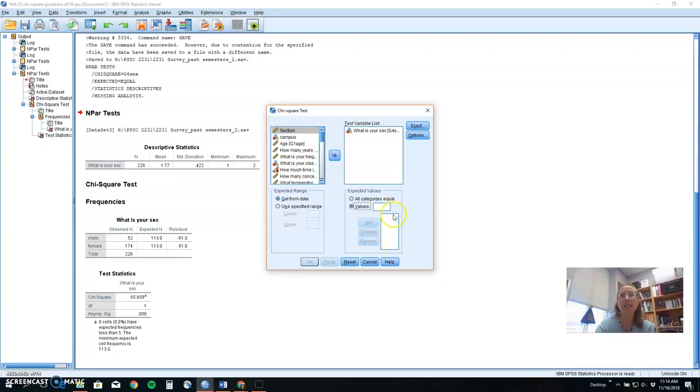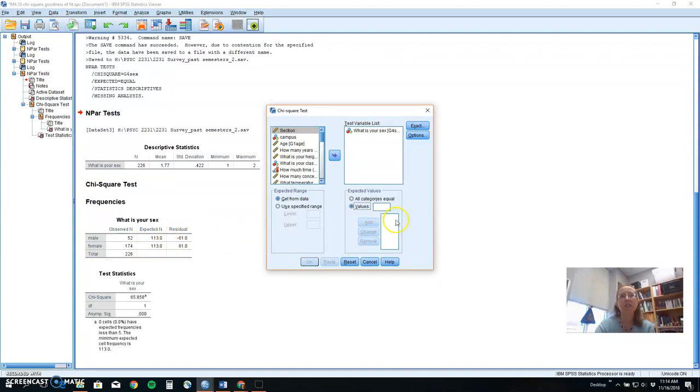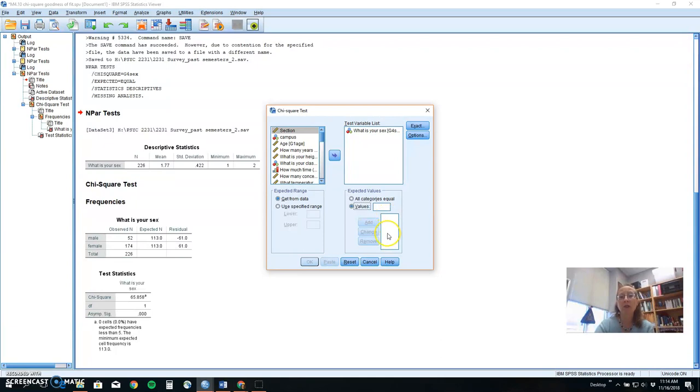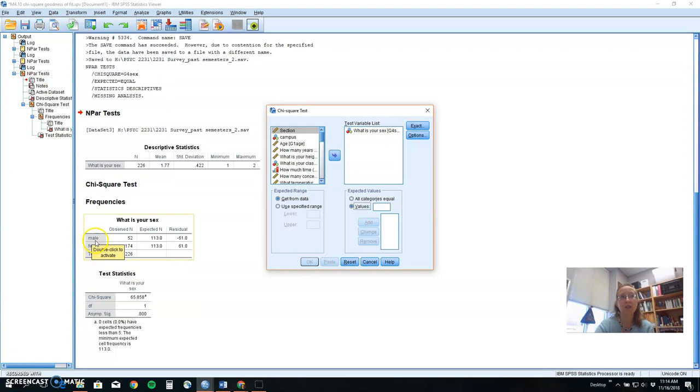And we can either put these in based on the percentage we expect or the actual count of people. Most students find it easier to put in the percentages. So if we're thinking psychology classes tend to be about 75% female, we want to put in 25% for male and 75% for female for it to compare to. It does matter what order you list those probabilities in. So be careful about which group you listed first and put your expectation for that group first.